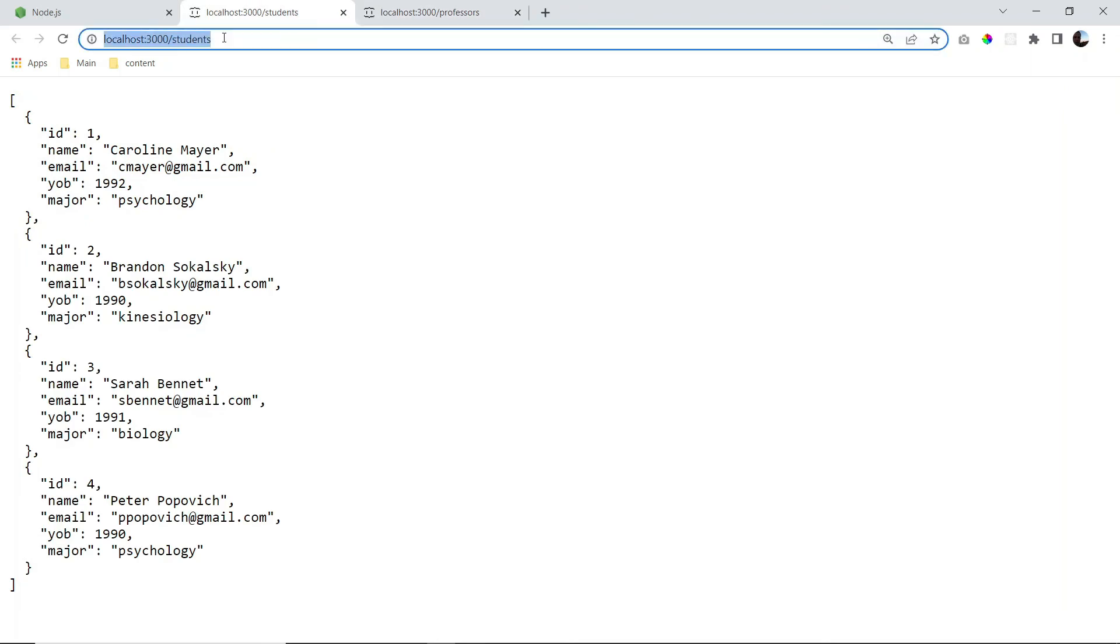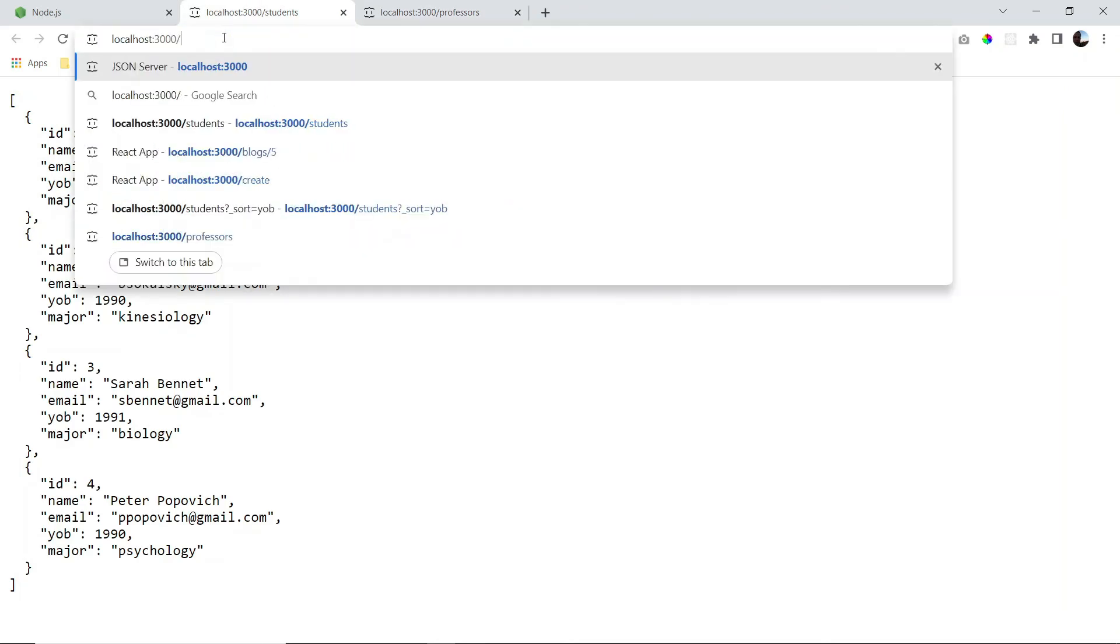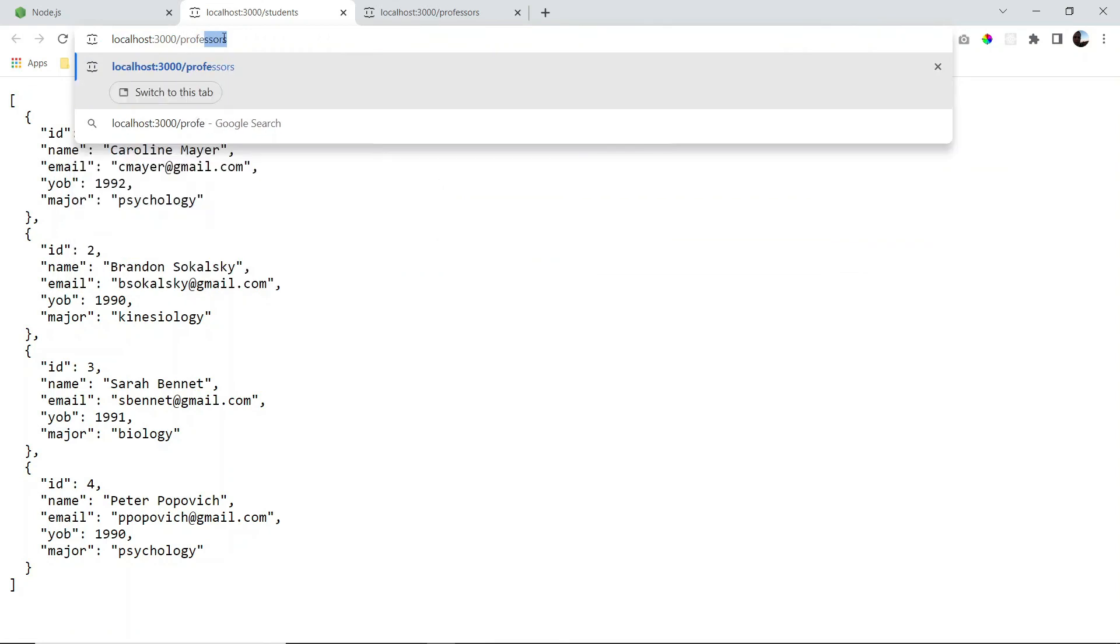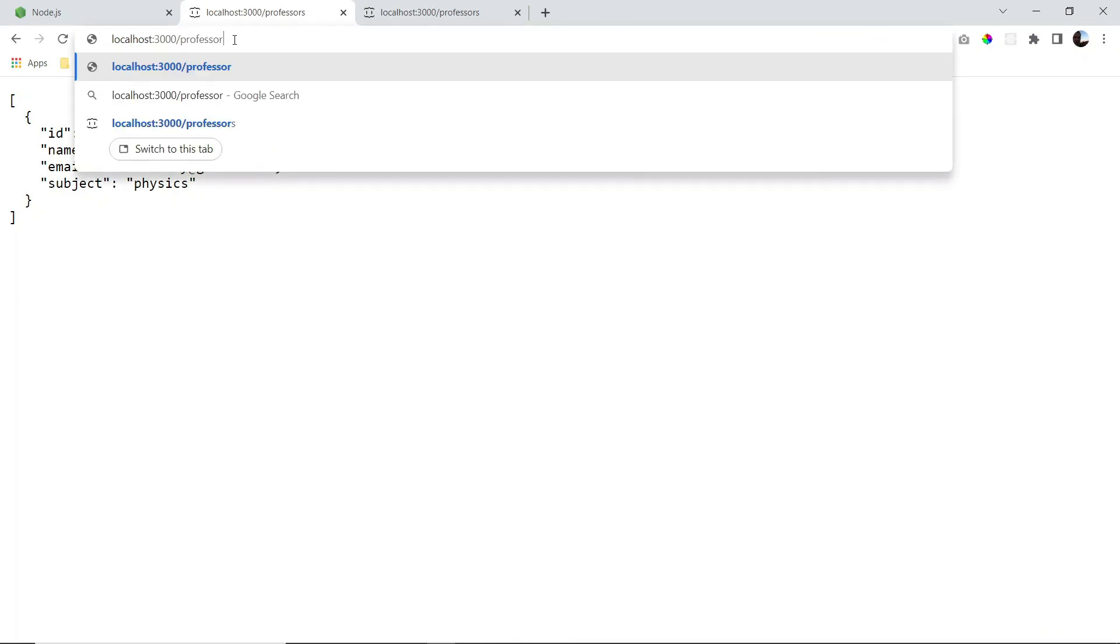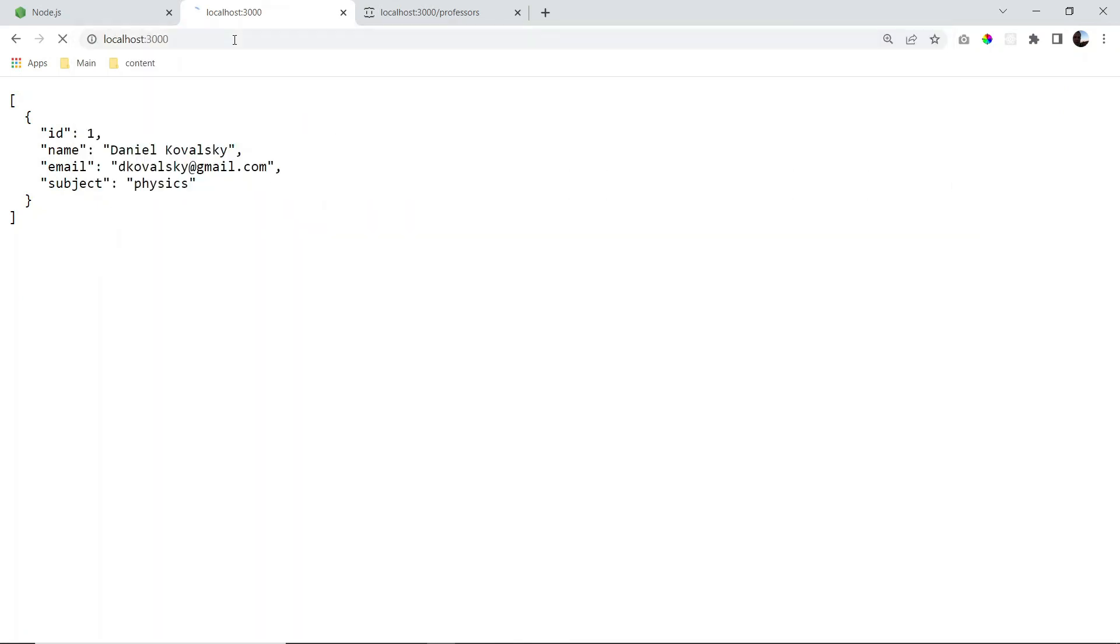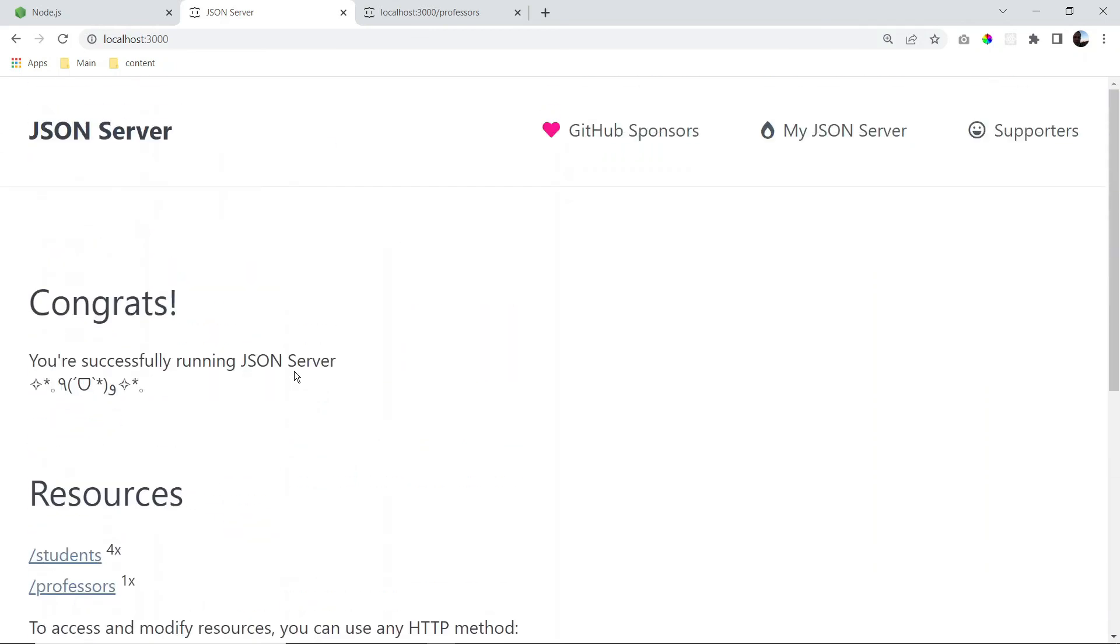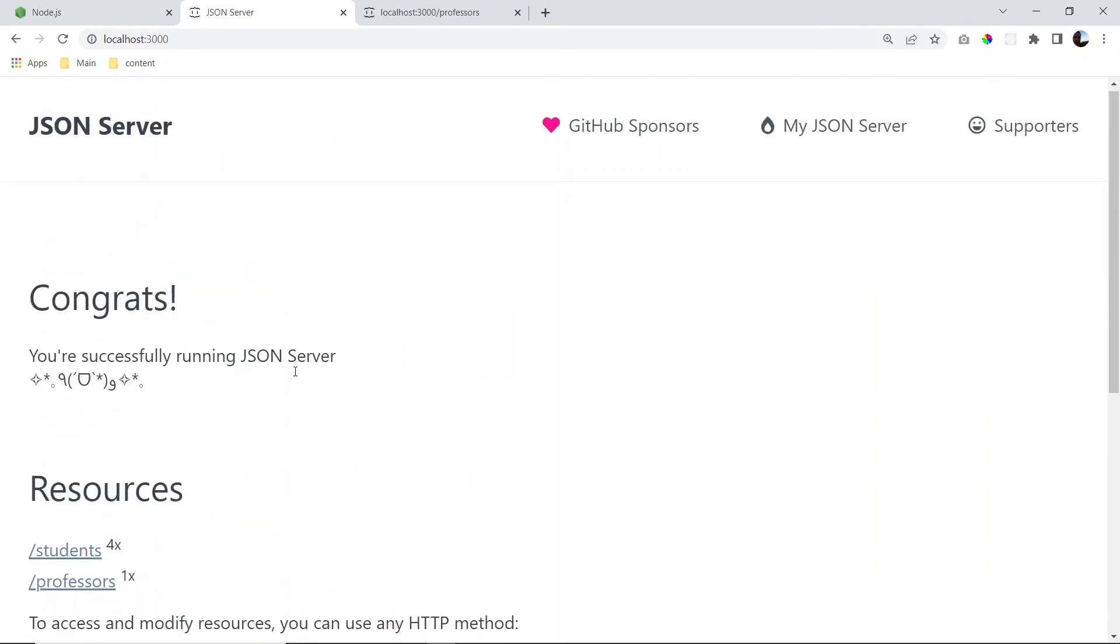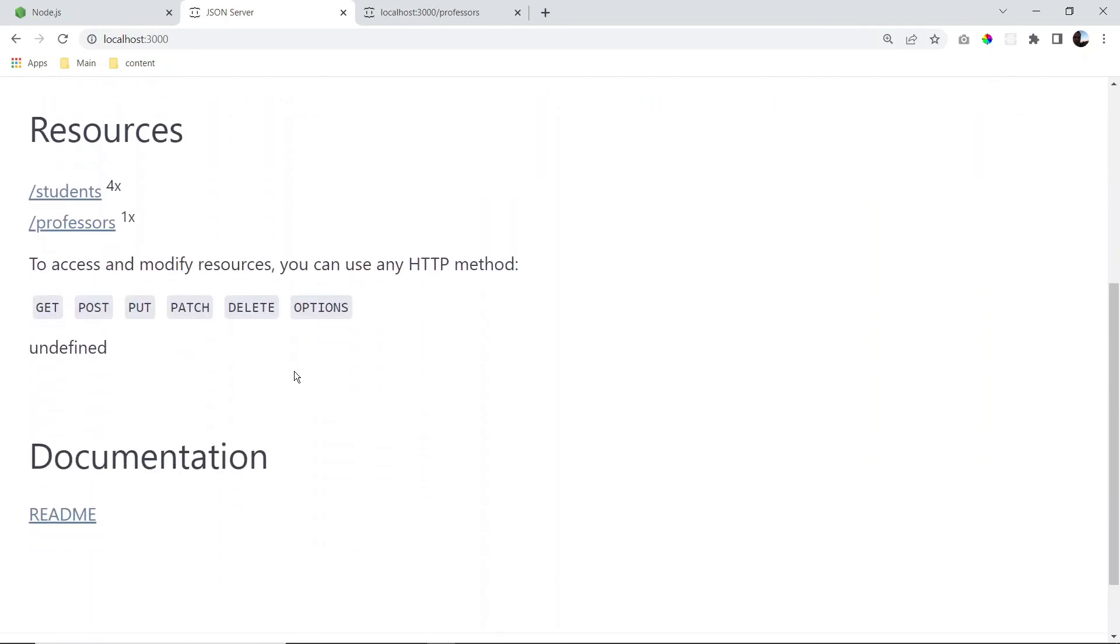And of course, we can access everything just through the browser, just by let's say if I type professors here, I'll see my professor. And if you just remove everything, and you just go to the localhost 3000, you're going to see here, a little kind of a homepage from JSON Server, which has a summary of all the resources that we have available to us, and also how to work with them using these different HTTP methods. This is actually going to be our topic for the second video in the series.